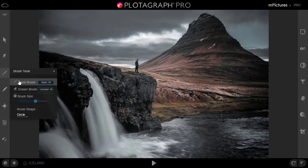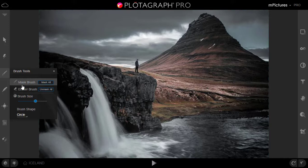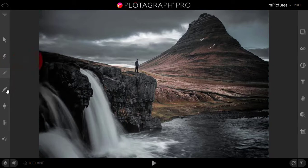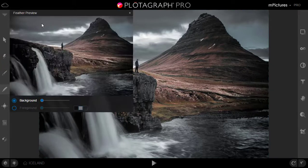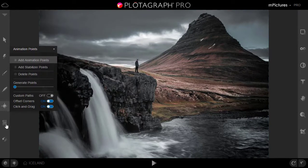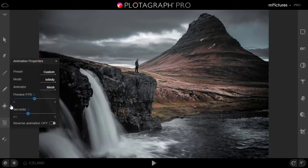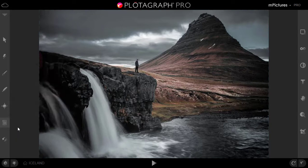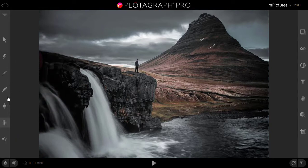This is a brush to mask. You can mask using brush or you can also erase your existing mask. This is for the feather preview. This is your animation point you need to add. And this is the animation properties you can use. This is the most useful tool when we do the animation. So let's start.